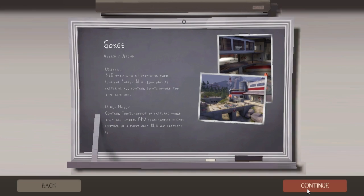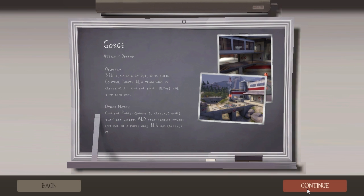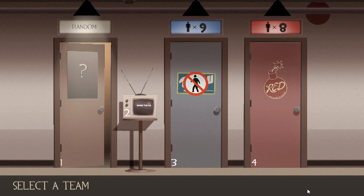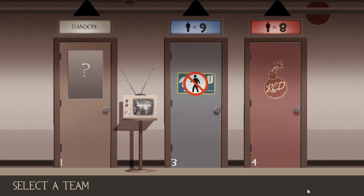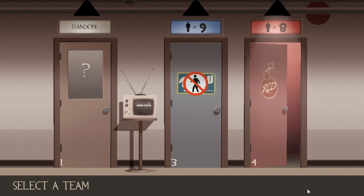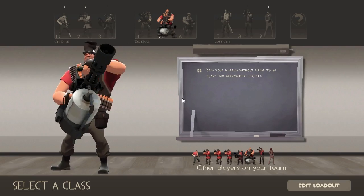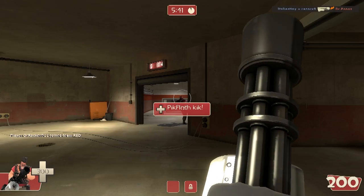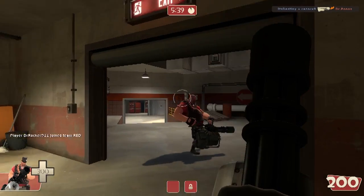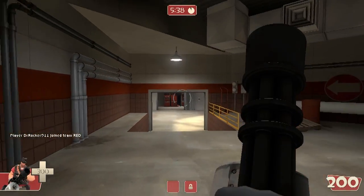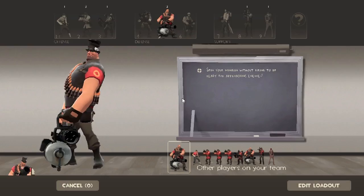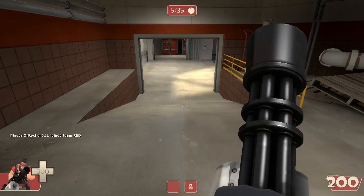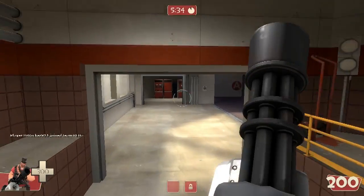Alright, so here we are in the game, and we're just gonna go to Red Team. Let's choose Heavy. And here we are, we're using the controller, so here's the D-pad, you can choose whatever you want.